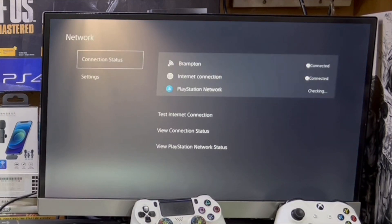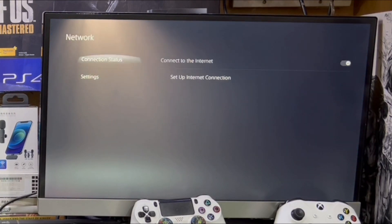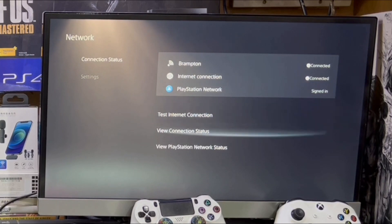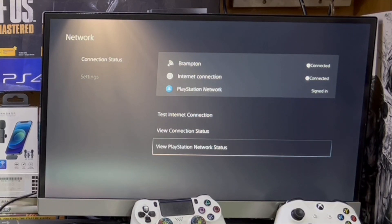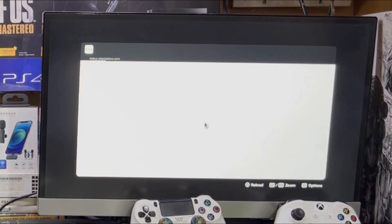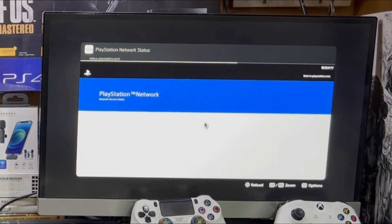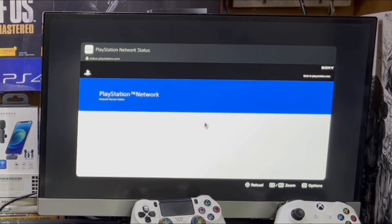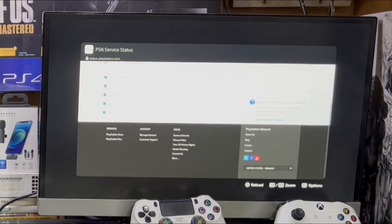For this, you just need to go to Settings, then go to Network, and tap the option 'View PlayStation Network Status.' It will automatically open the web browser on your PS5. It is pretty much simple and easy — you don't even need to send the URL to your friends; it is built in on the PS5.